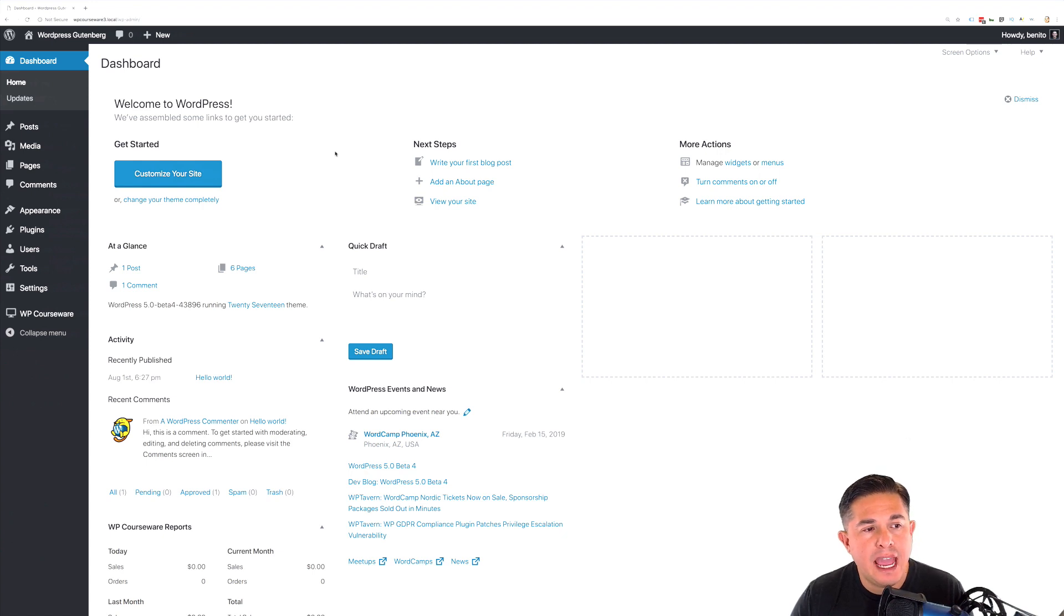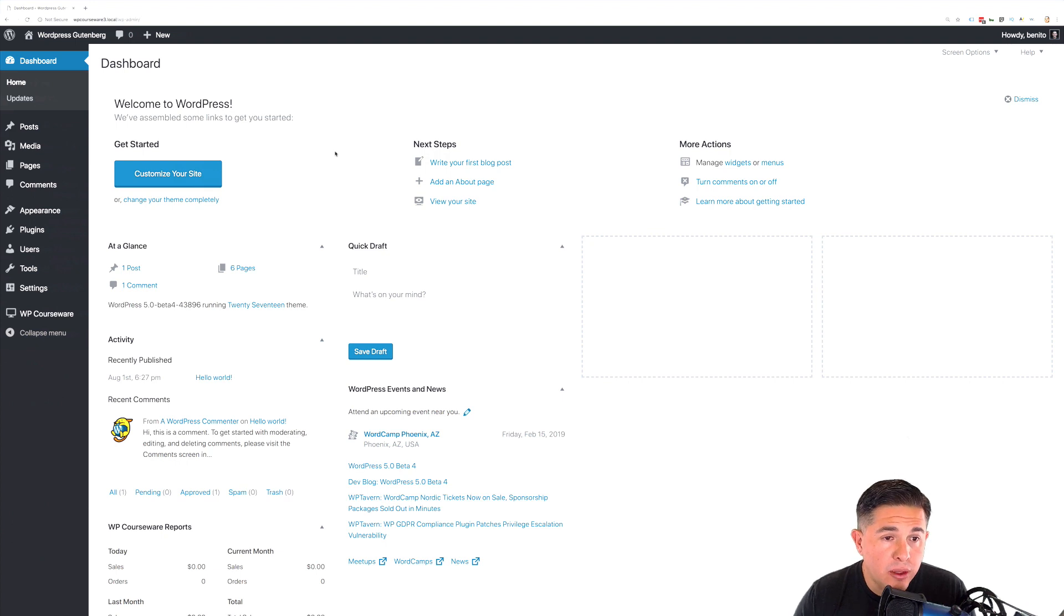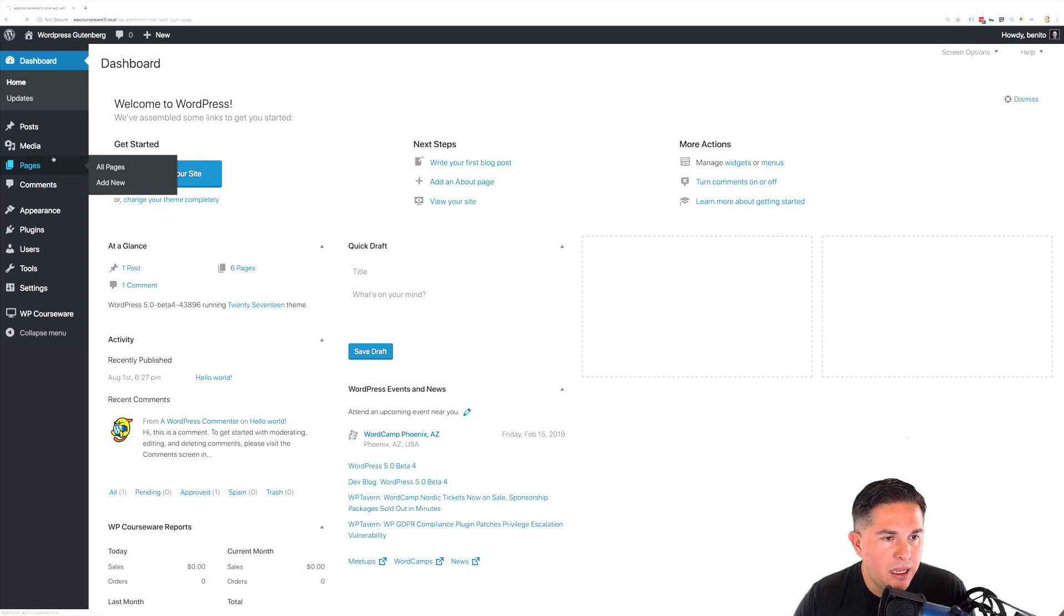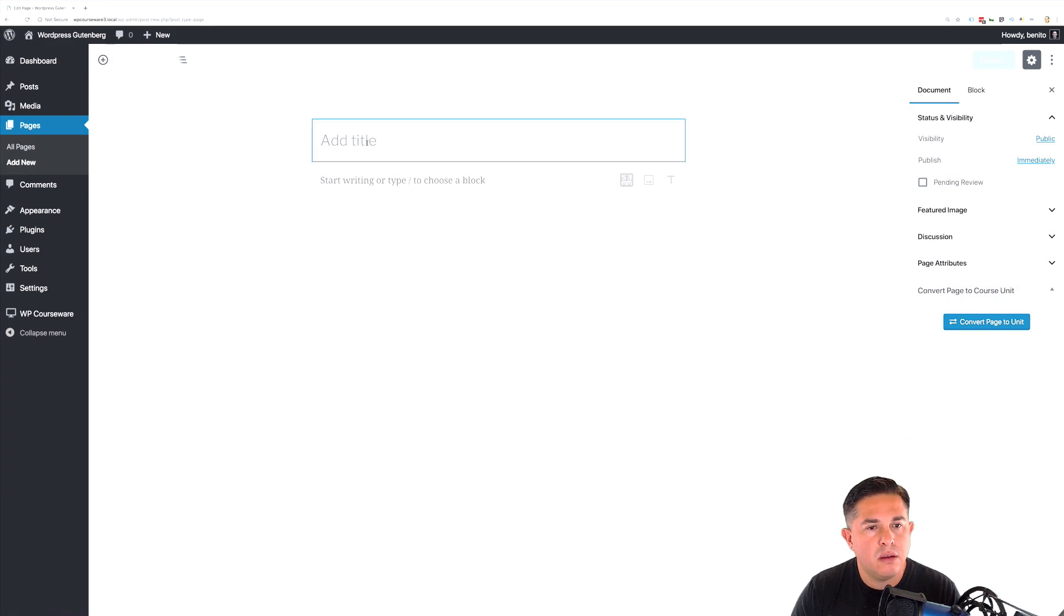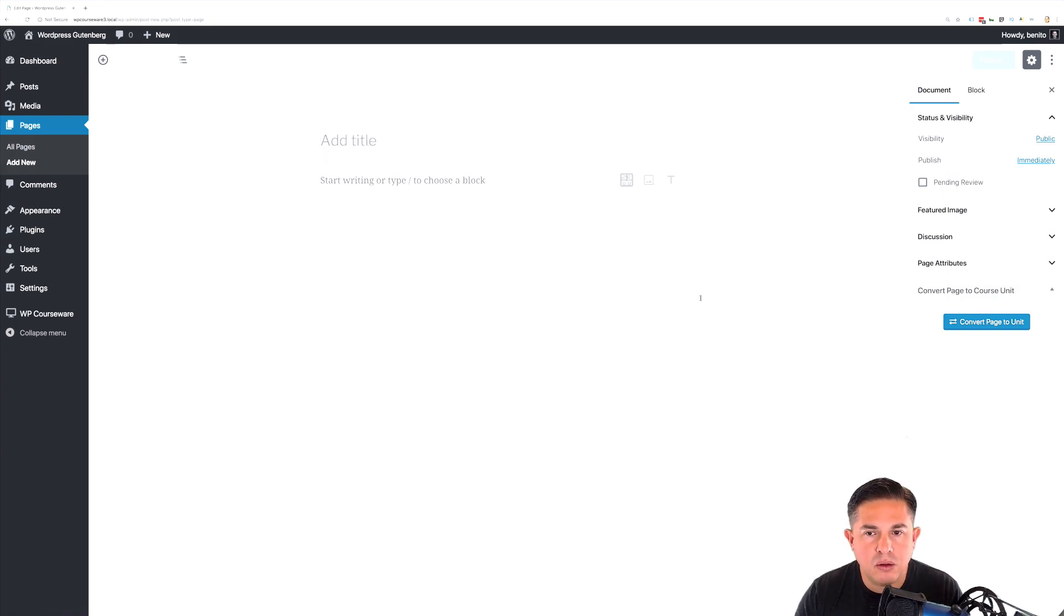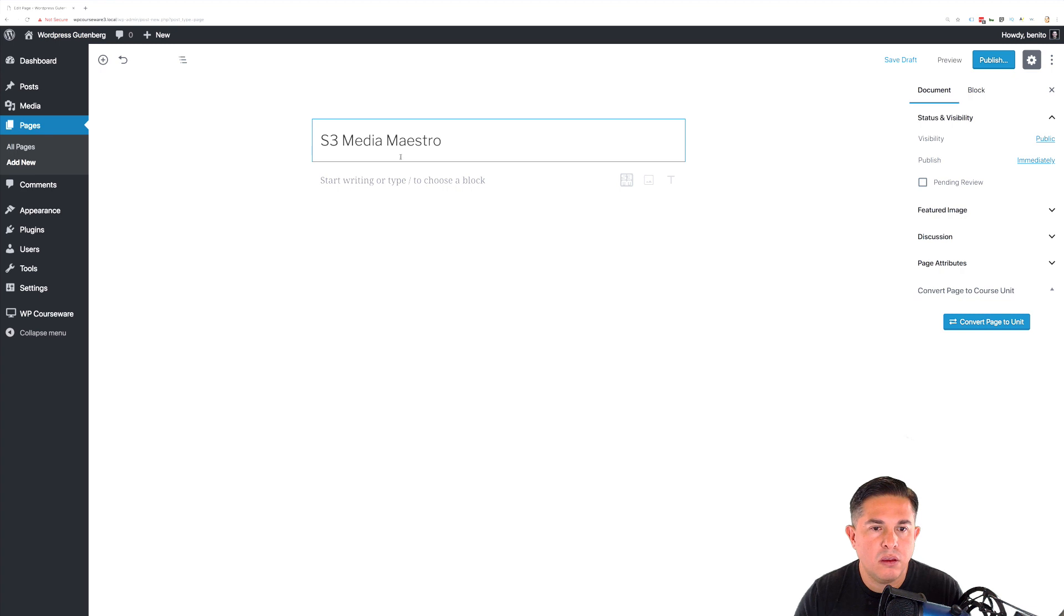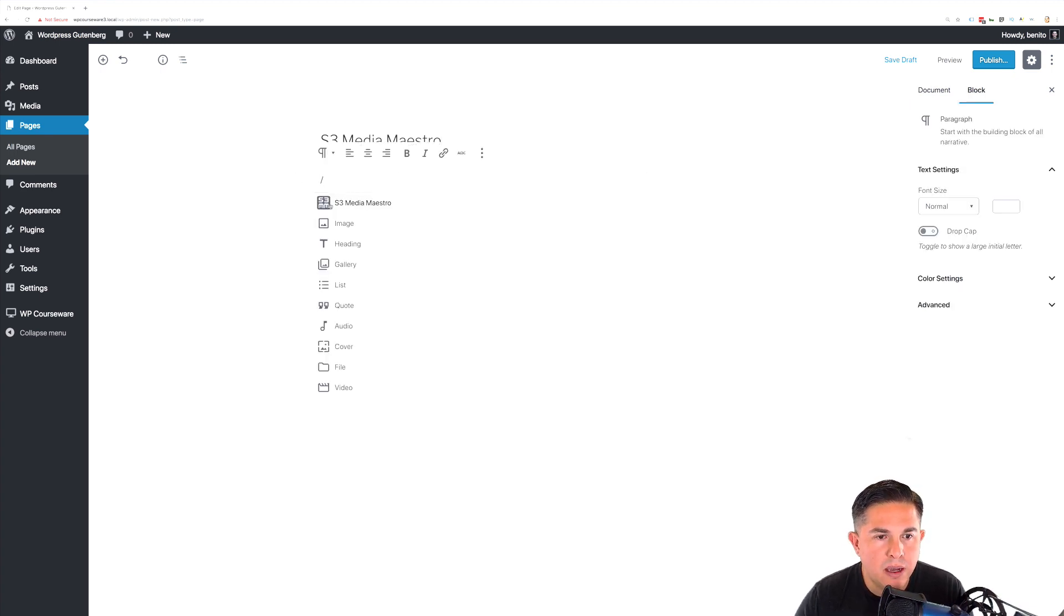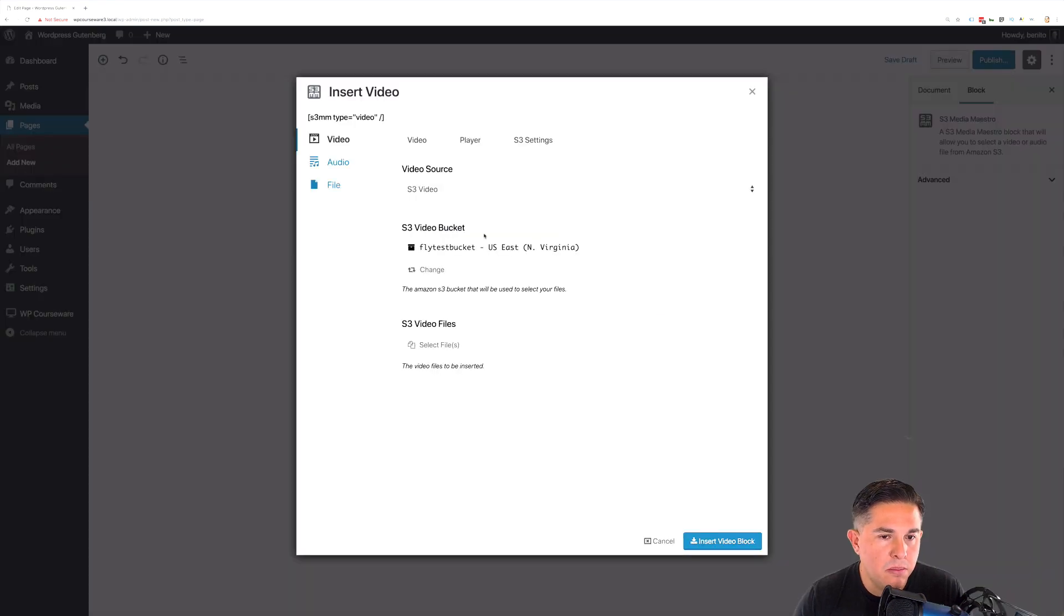Let's take a look at how you can add a video or audio file or even a downloadable file utilizing the Gutenberg editor. So let's head over to our pages, create a new page. You'll notice I've got the beautiful Gutenberg editor right before me. Let's go ahead and type in a title. Now, you'll notice that we do have an option for S3 Media Maestro so that you can add an S3 Media Maestro block.